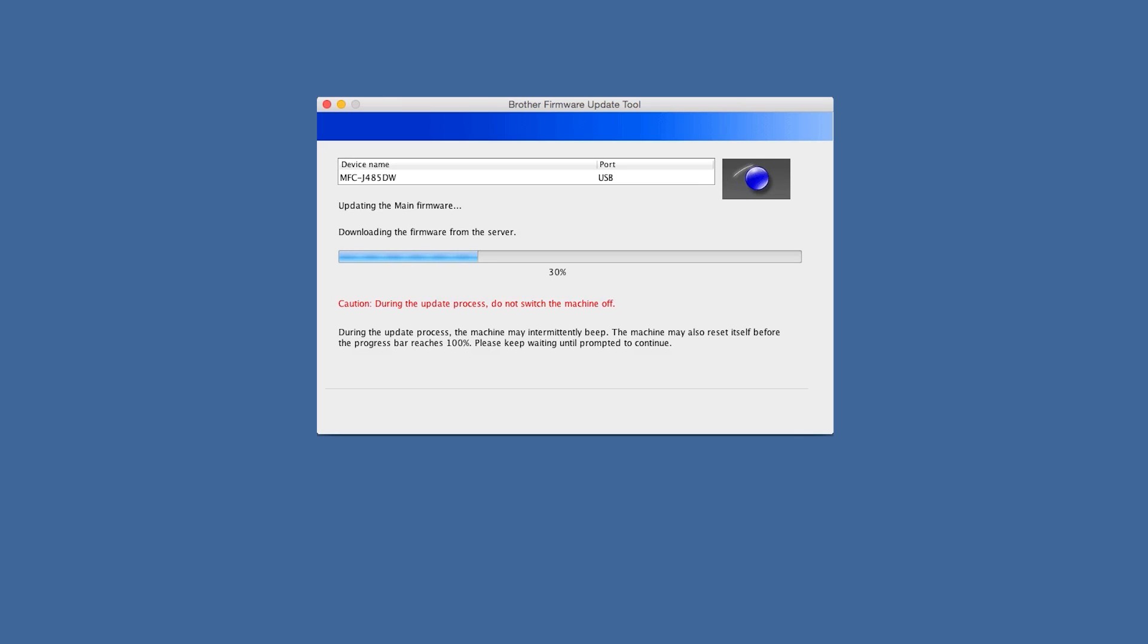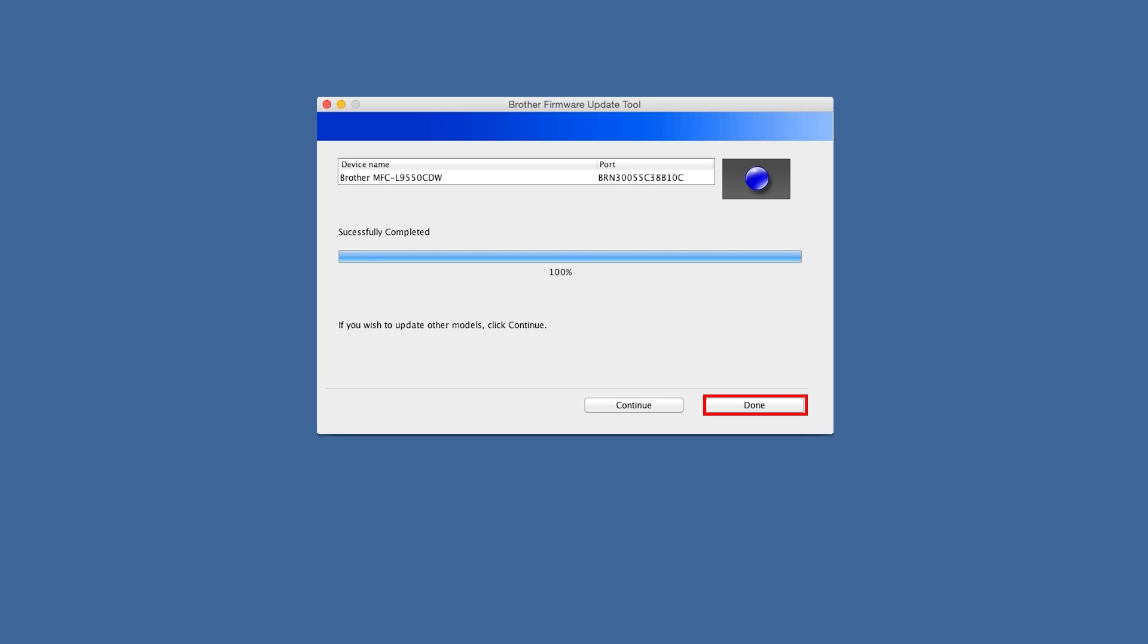If your firmware is the latest version, you will receive the NO UPDATE IS NEEDED message. Click on DONE to exit. Once the update is completed, you will receive the SUCCESSFULLY COMPLETED message. Click on CONTINUE to update another machine or DONE to exit.